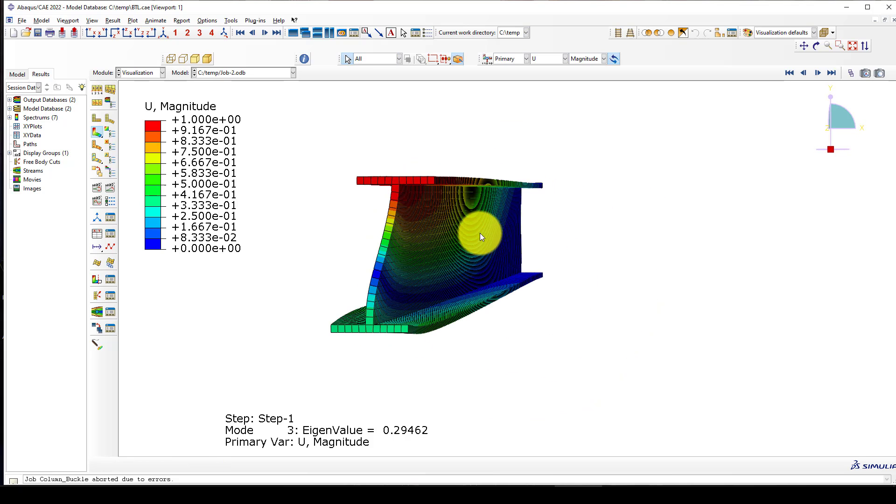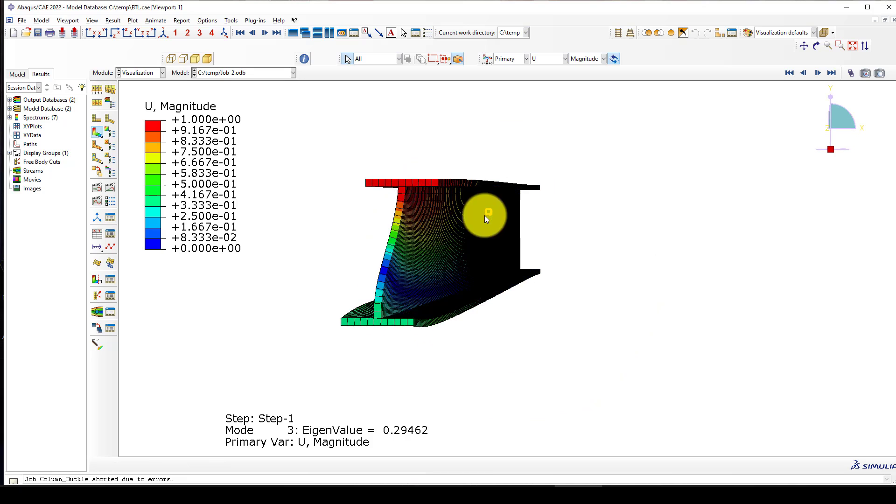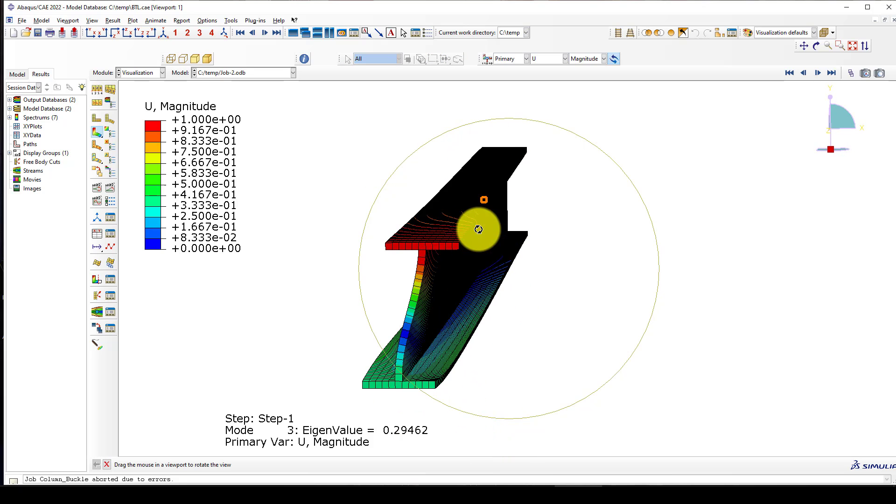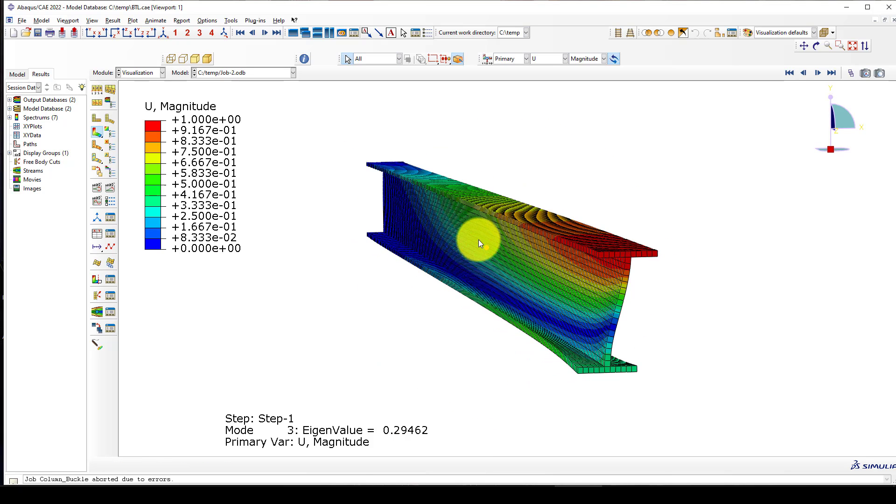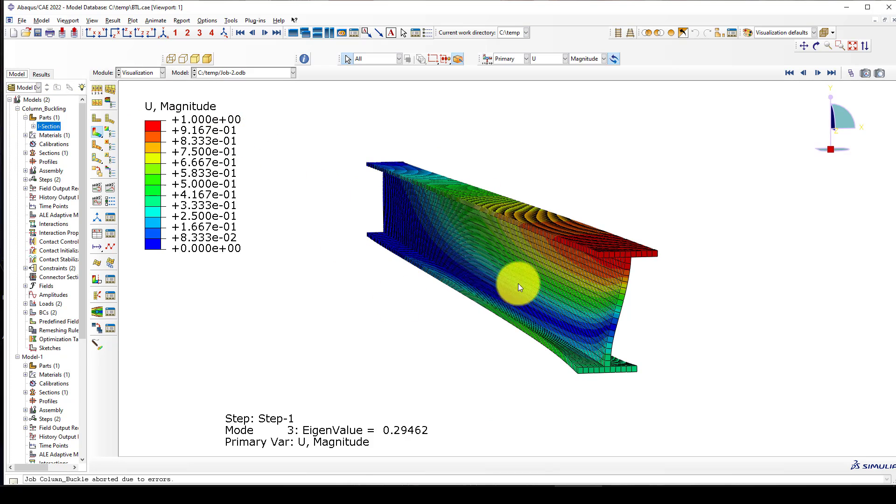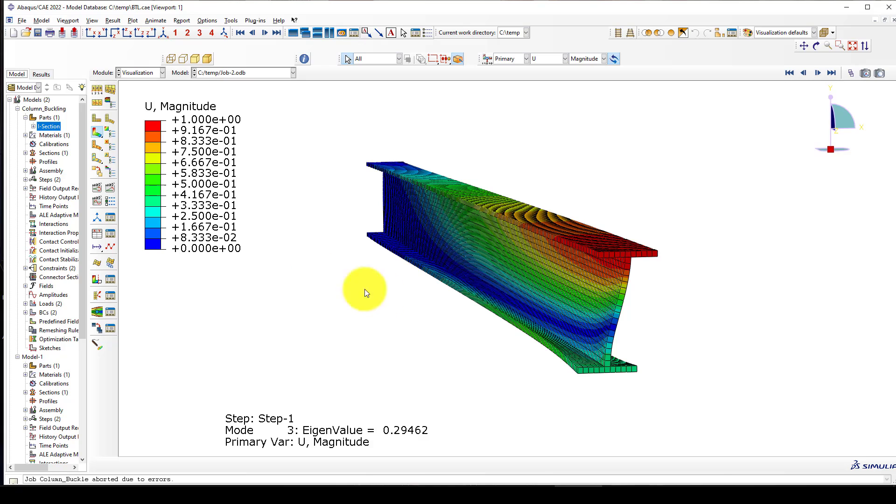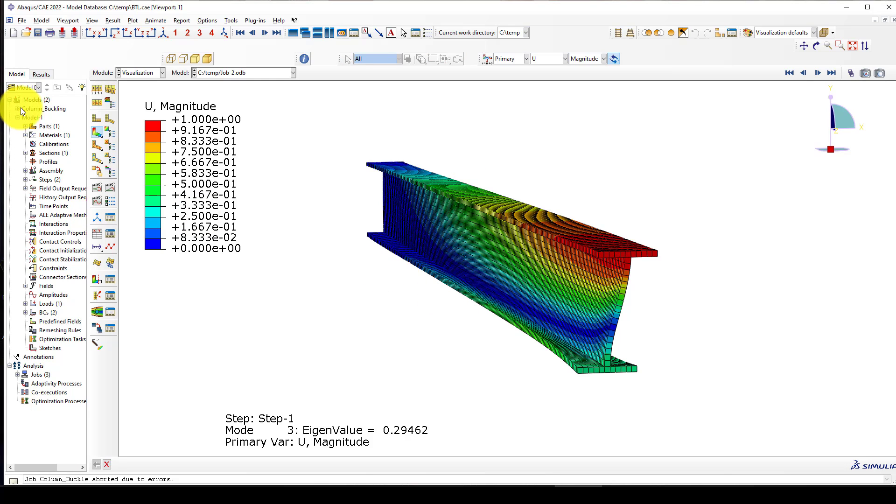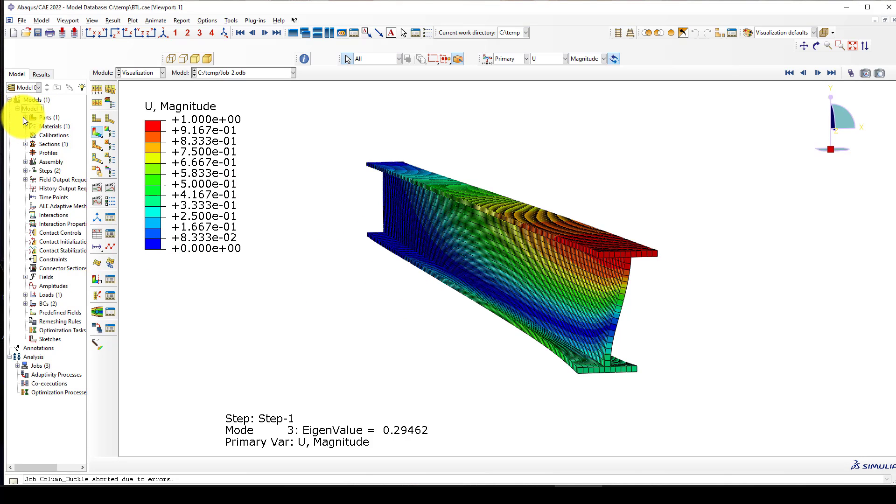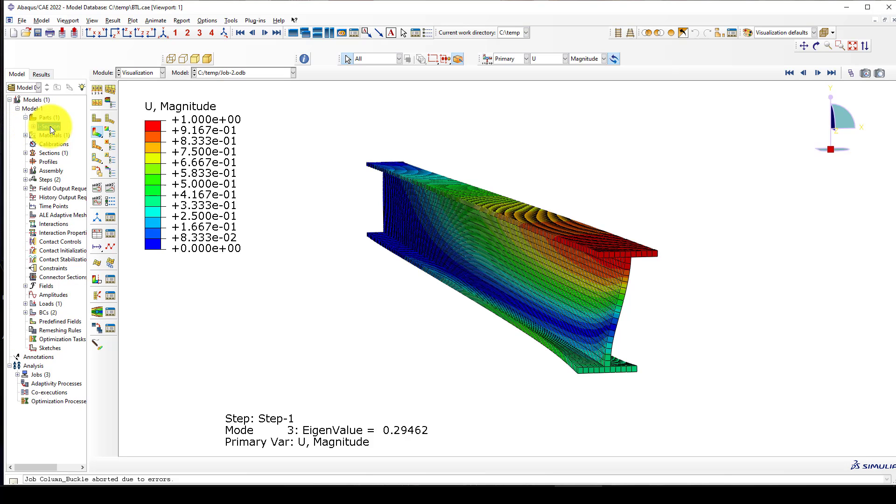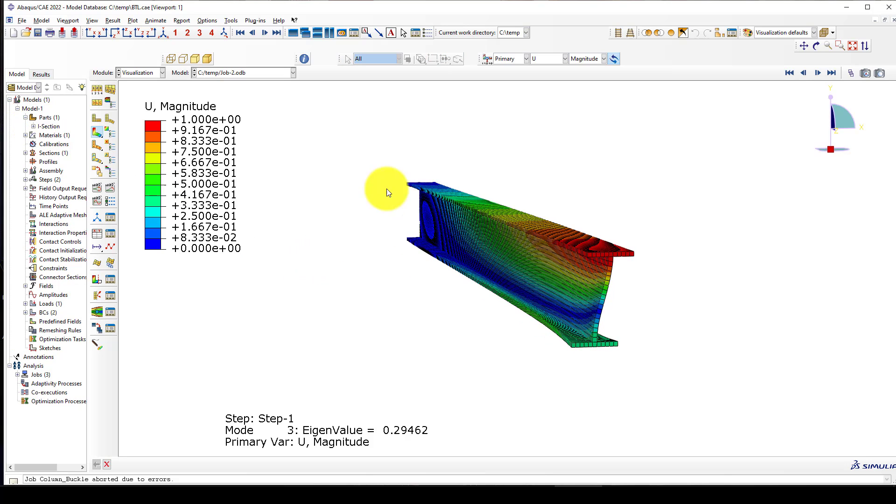This is a very critical phenomenon and mostly we should prevent it during the design of a structure. We use some sort of lateral support to prevent this problem. Now we will use the same model but reduce the length of the beam and change it to a column. We want to conduct a buckling analysis to determine the buckling load of a column.